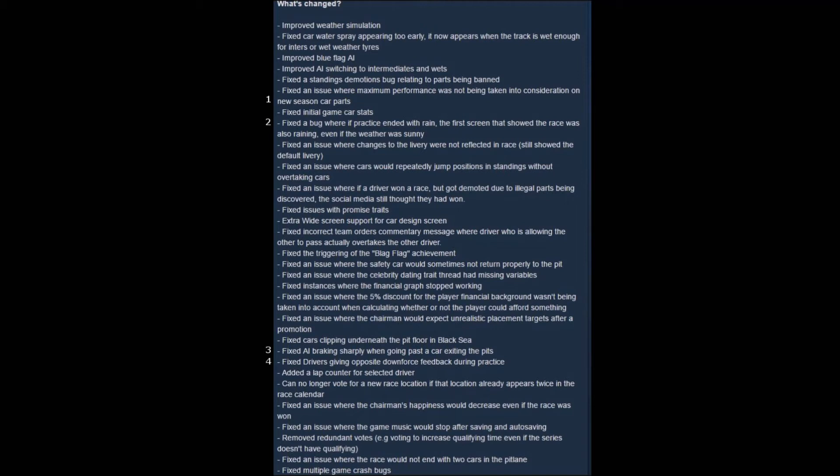Number four, fixed drivers giving opposite downforce feedback during practice. This is one that has become quite funny. At first, whenever I encountered this the first few times, I thought, you know, what in the world is going on?